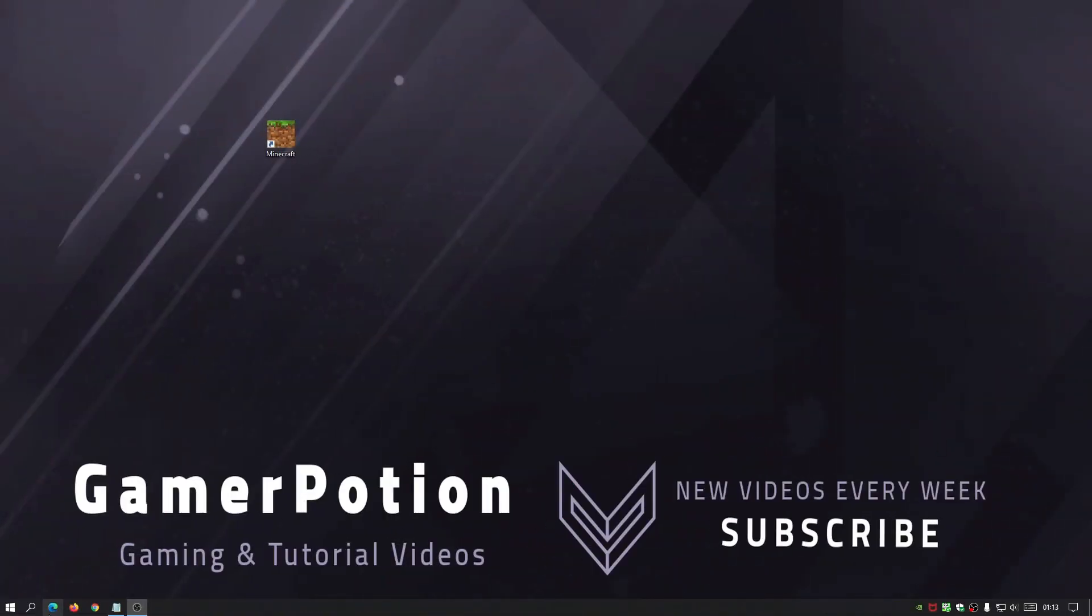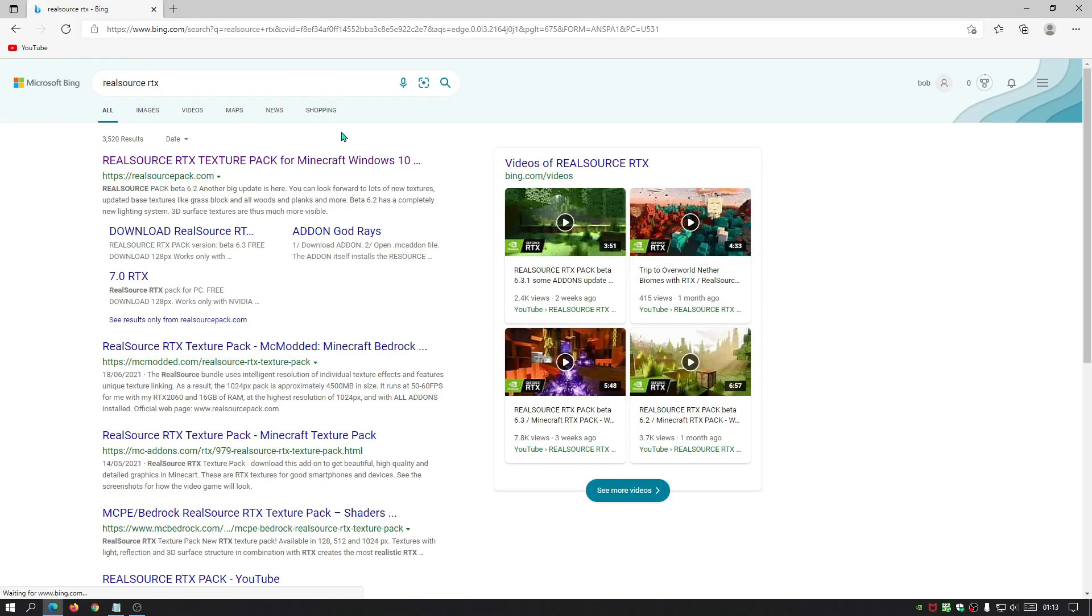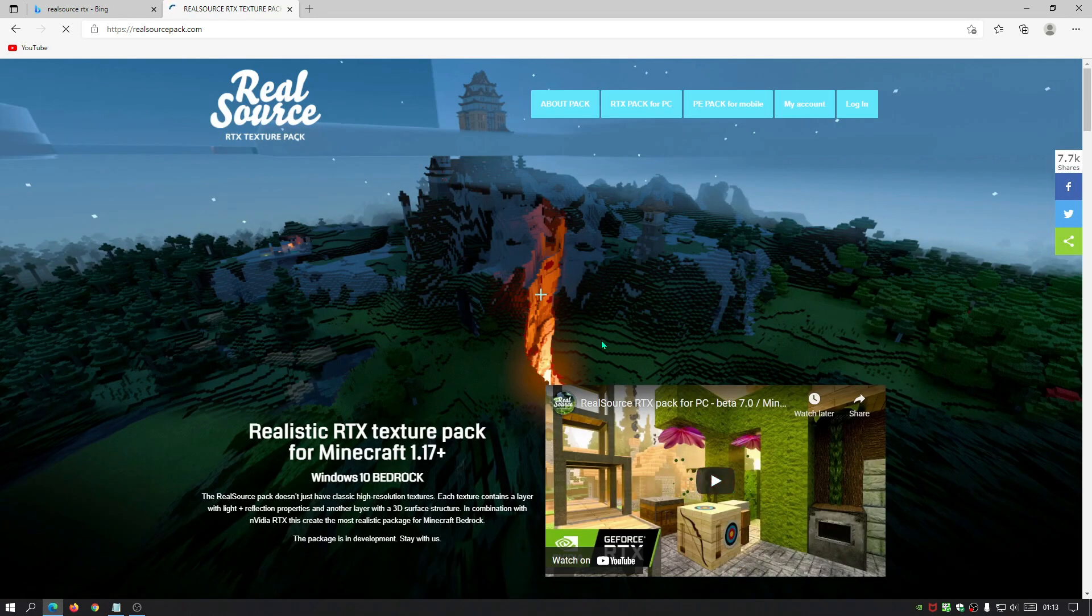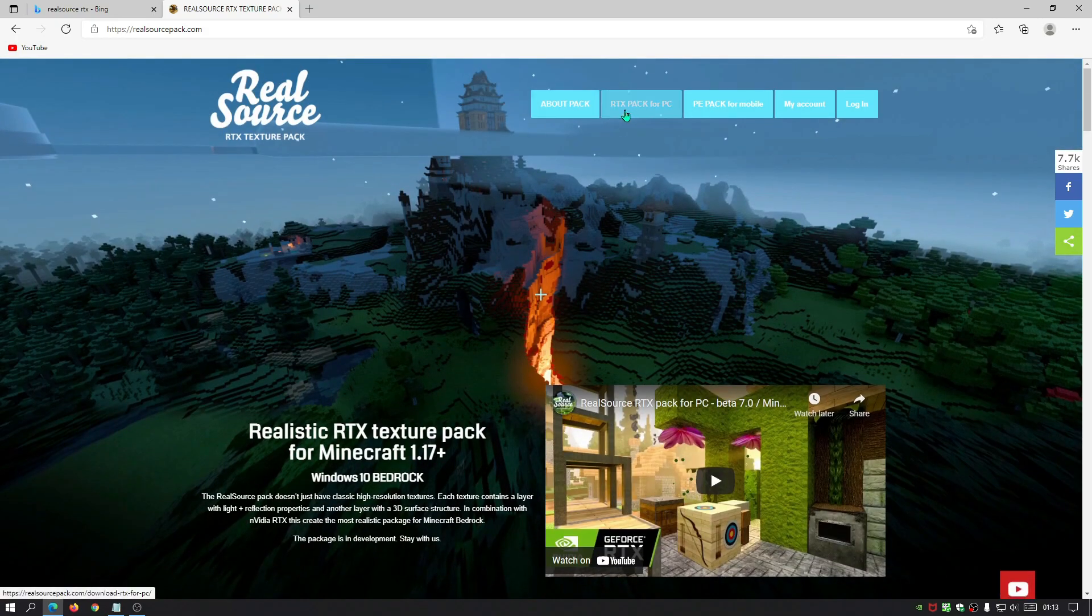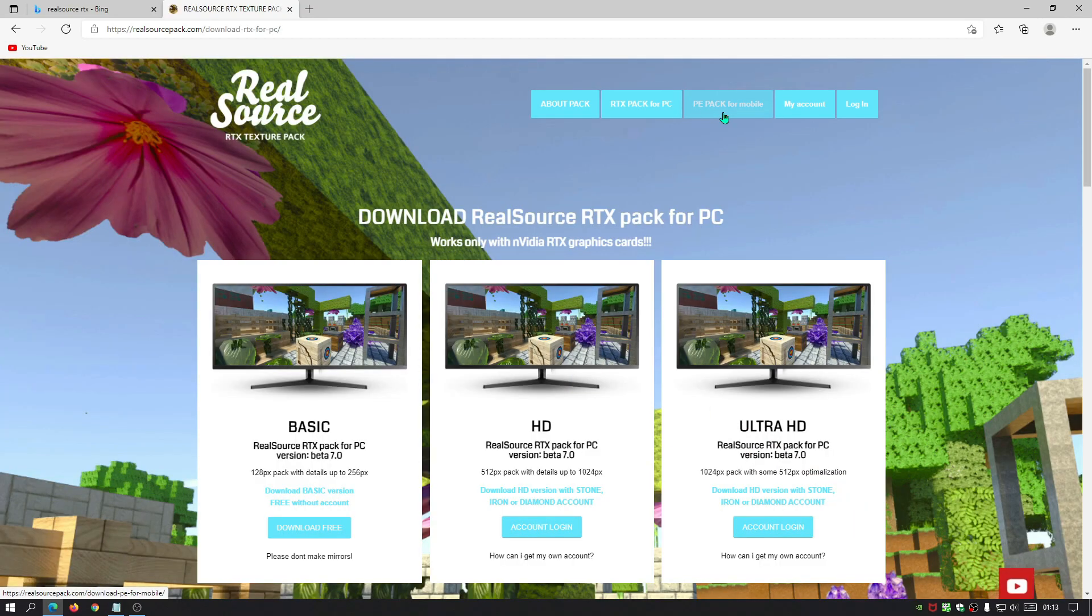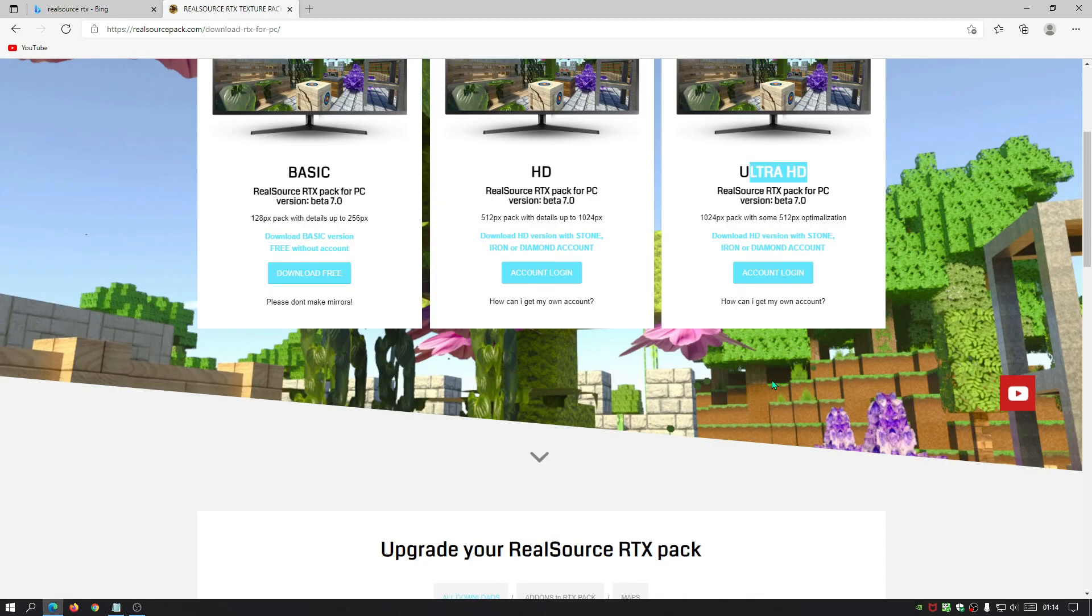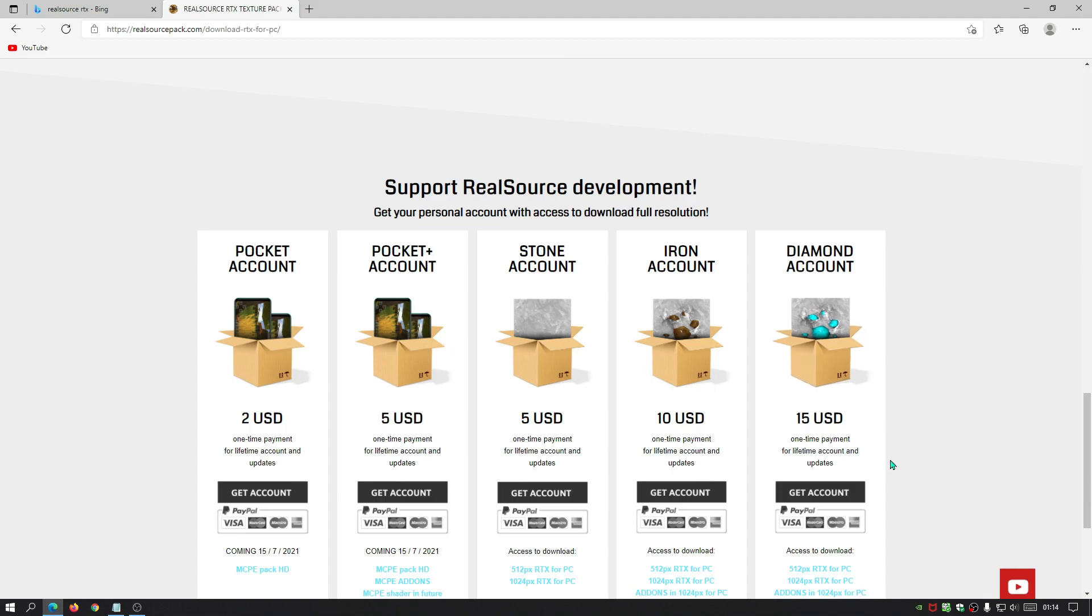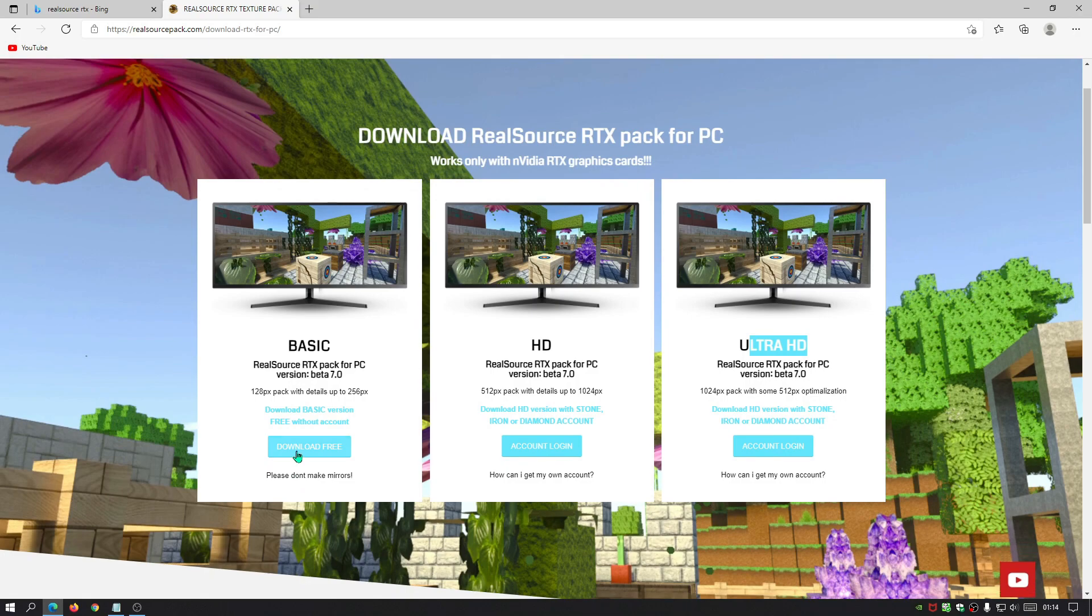All right, so to begin with if you guys open up your internet browser and just type in real source RTX, and it's going to be the first link normally. It's the real source pack dot com website. This is the author's main website, so you can go ahead and download all the stuff here for free. You can obviously sign up to an account and get better looking blocks as well. So if you click on the RTX pack for PC, they also have a pocket edition pack for mobile which will be coming out shortly. As you guys can see, the pack that we were using was this one which is the basic pack with 128 pixels pack with details up to 256 pixels. But you can go for the HD and ultra HD packs as well, but you do have to pay for the accounts that you guys can see. They've got different accounts that you guys can get and it's not bad. So we're going to click on this one which says download free. It's the basic version, so let's download that.